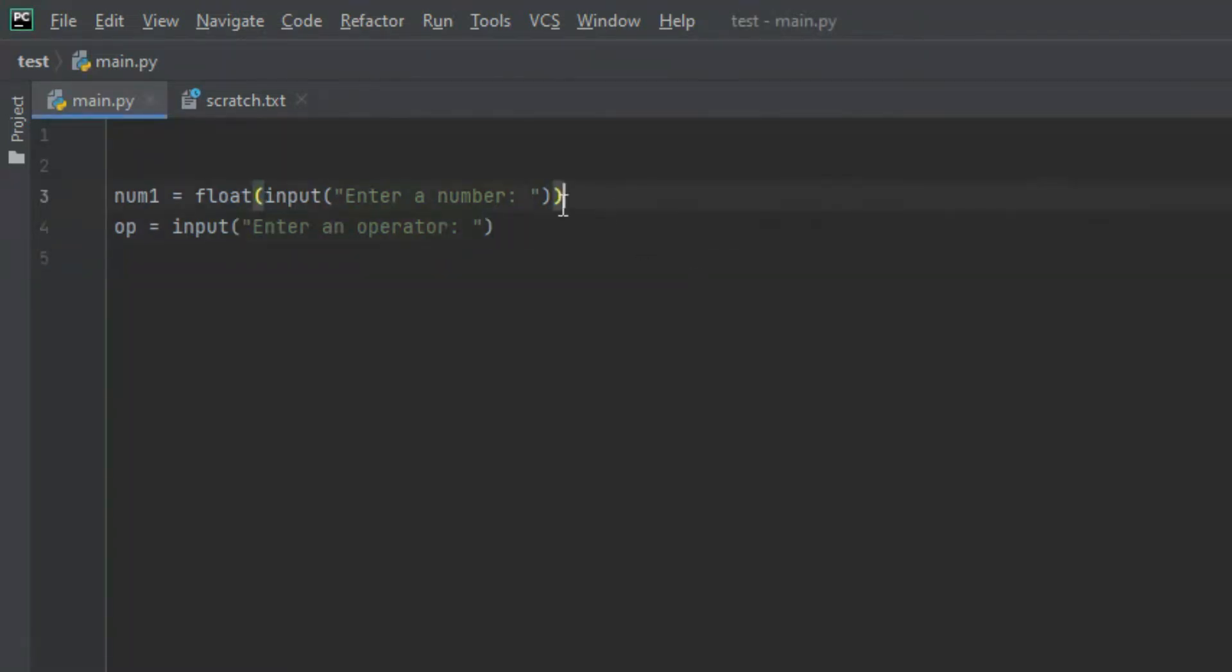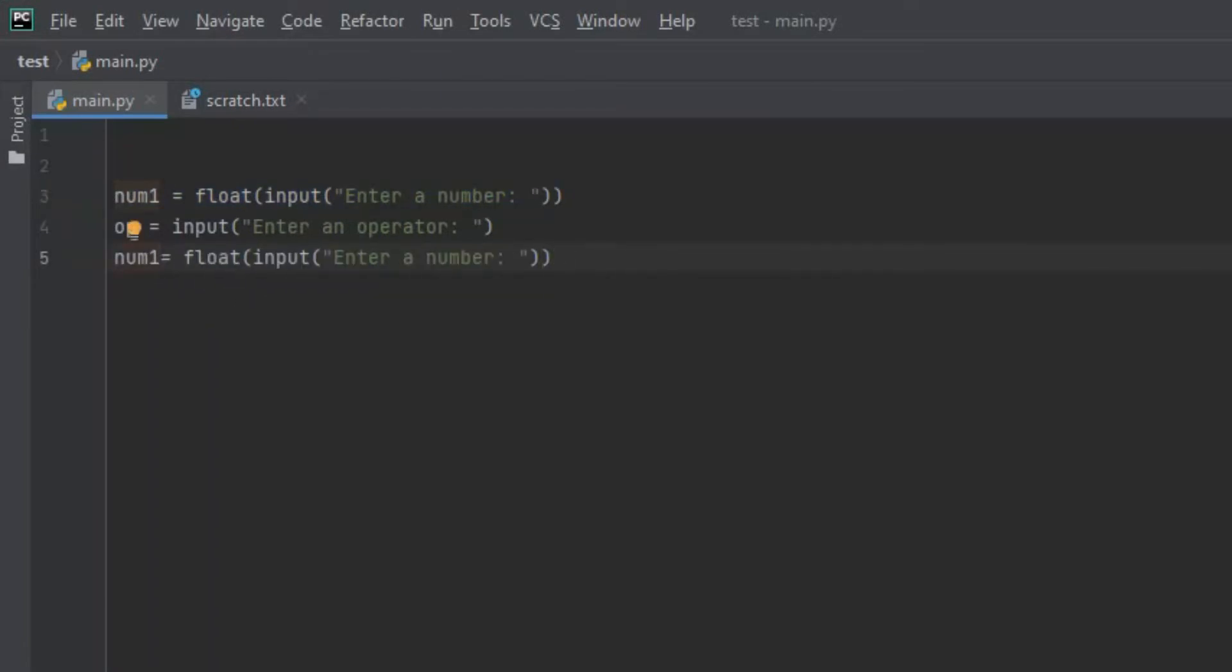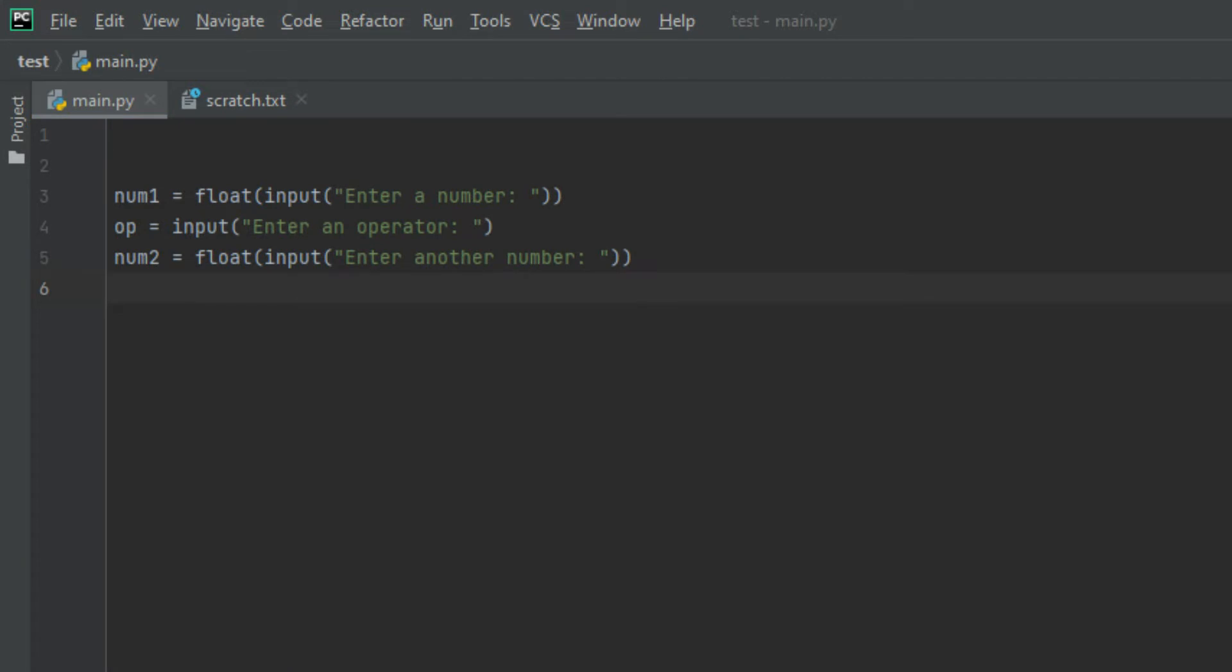Let's create another variable. I'm going to copy num1 and paste it down here and change a few things. Let's rename the variable to num2 and enter another number. This variable works the same as num1. Only difference is that we called it num2 and said enter another number.